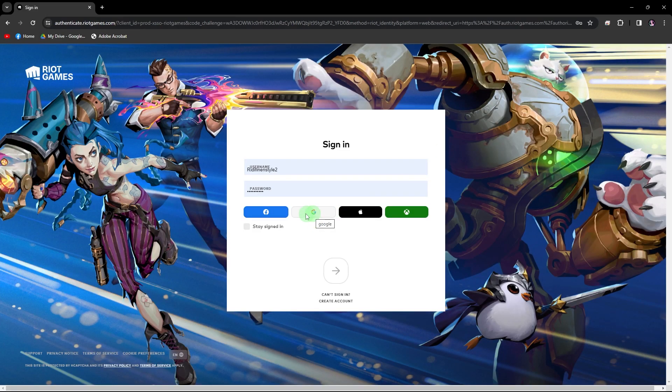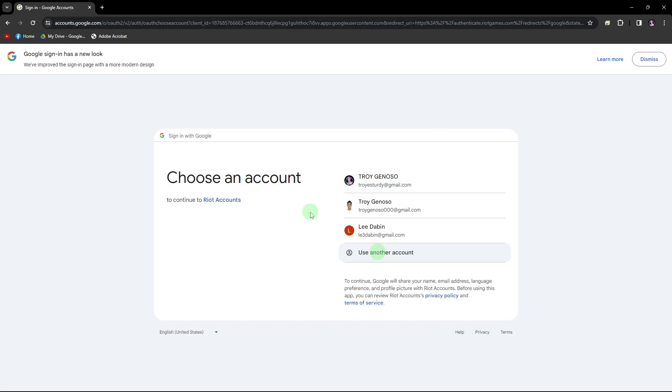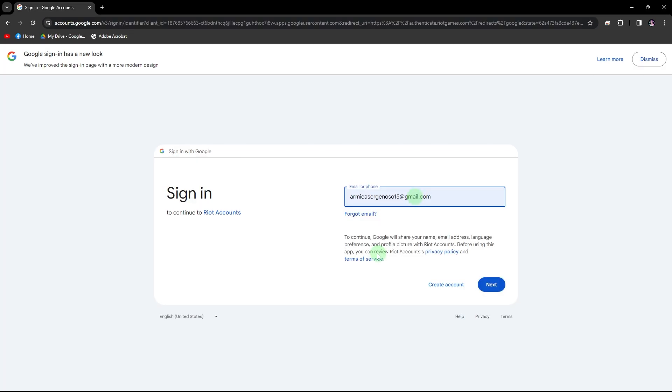So for me, I'm going to use my Google since we're going to use it for the Google verification. You're going to need a Google account for this. So click on Google, click on use another account, then provide the email here.